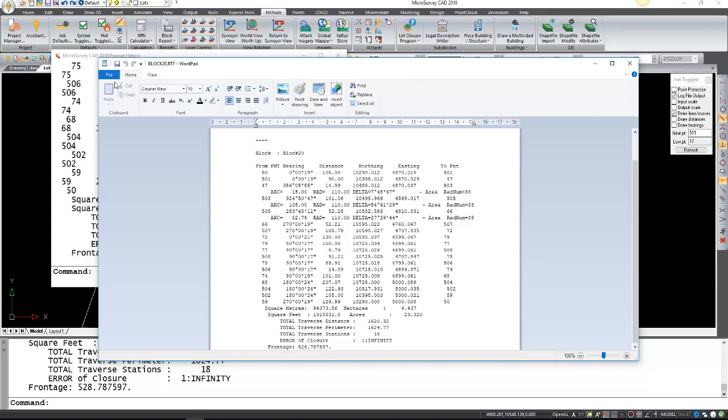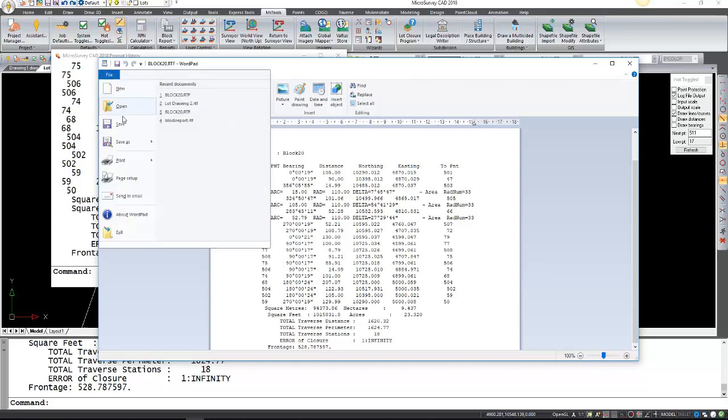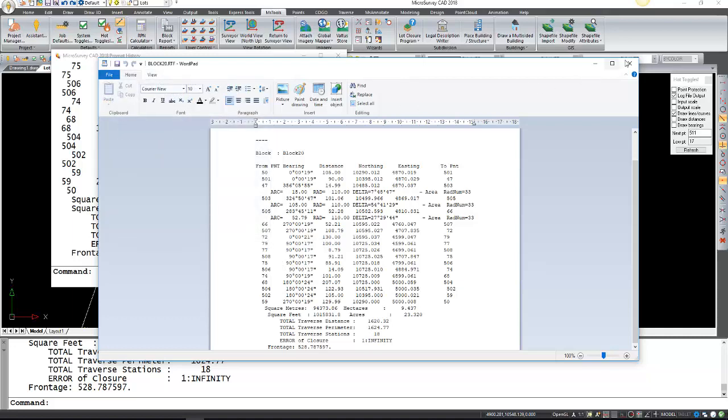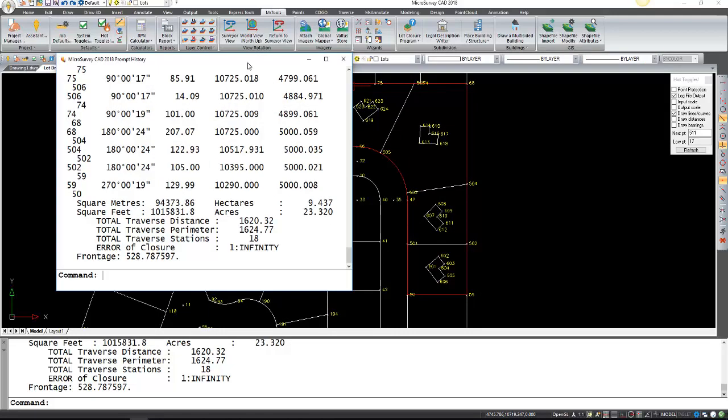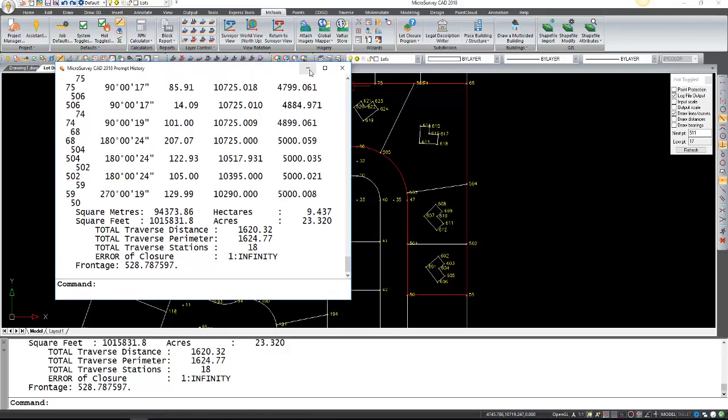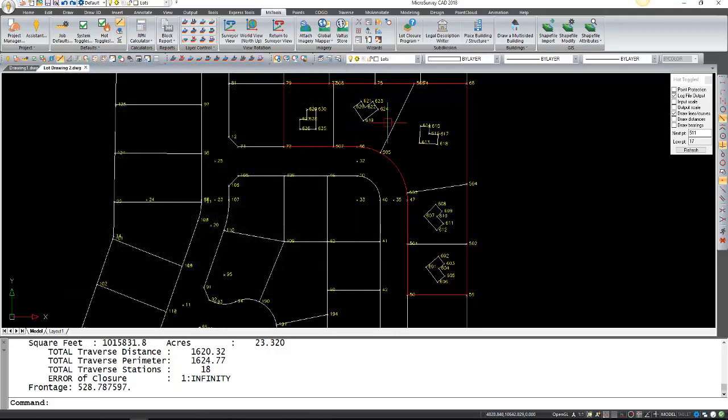If you're satisfied you can save this or print it. And then you can close this. Over here is also the prompt history from running that report. You can just close that.